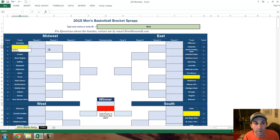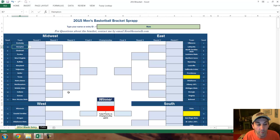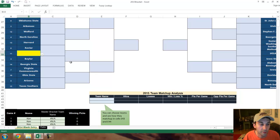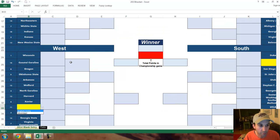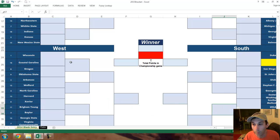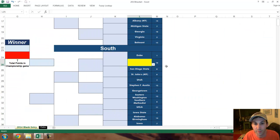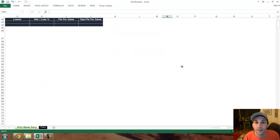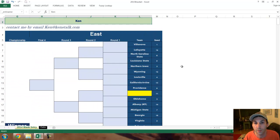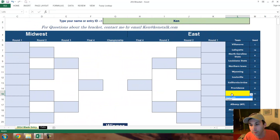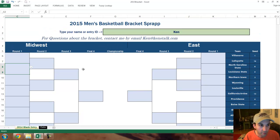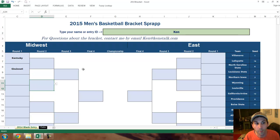A couple things to note about filling this out: the games in yellow are the games that haven't been decided yet. There's Hampton vs. Manhattan over here, this game in the West Division. Xavier's going to play either Brigham Young or Mississippi — Ole Miss, actually. Duke's going to play North Florida or Robert Morris. I have this whole thing locked so you can only click on cells that you need to. Boise State plays Dayton over here, so you pick out all the games.